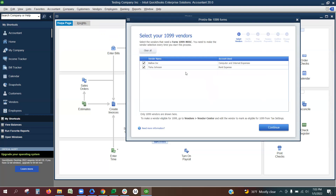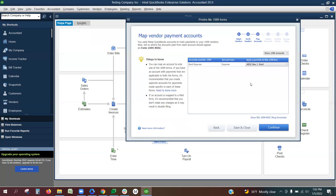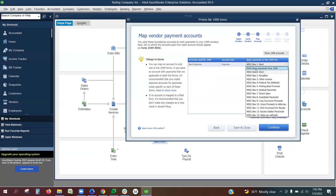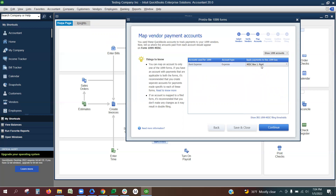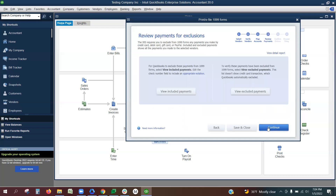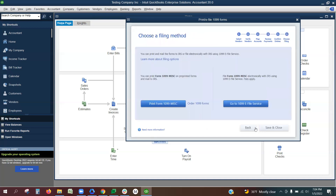For example, if you wanted to do the miscellaneous form, you would select however many vendors you have. Make sure the ones you want mapped for the miscellaneous form are checked and the ones you do not are unchecked. Click Continue. On the mapping page, it will typically automatically show to omit these payments from 1099. You will see the list of options for boxes to input data into for the 1099 miscellaneous form. Choose whichever box you want each payment to go in, then click Continue, Continue, Continue, Save and Close.